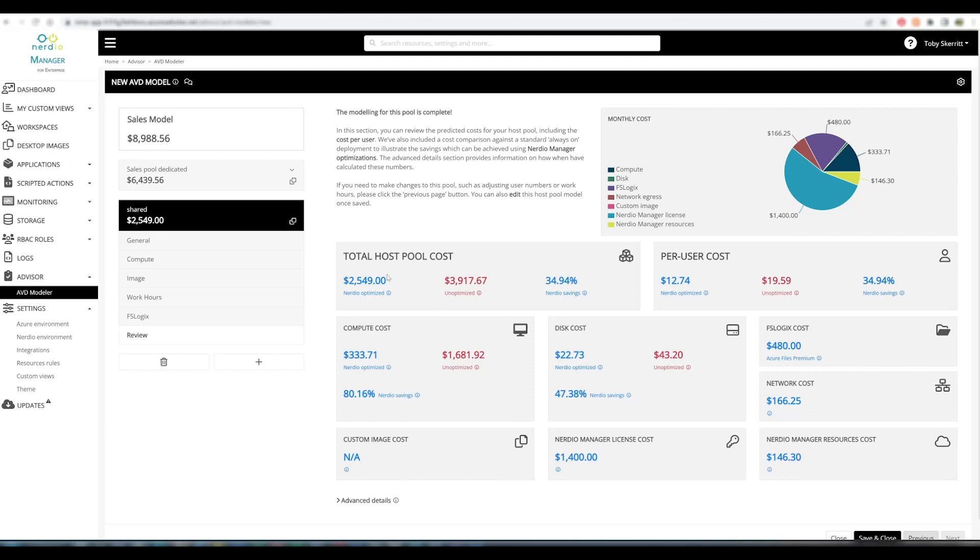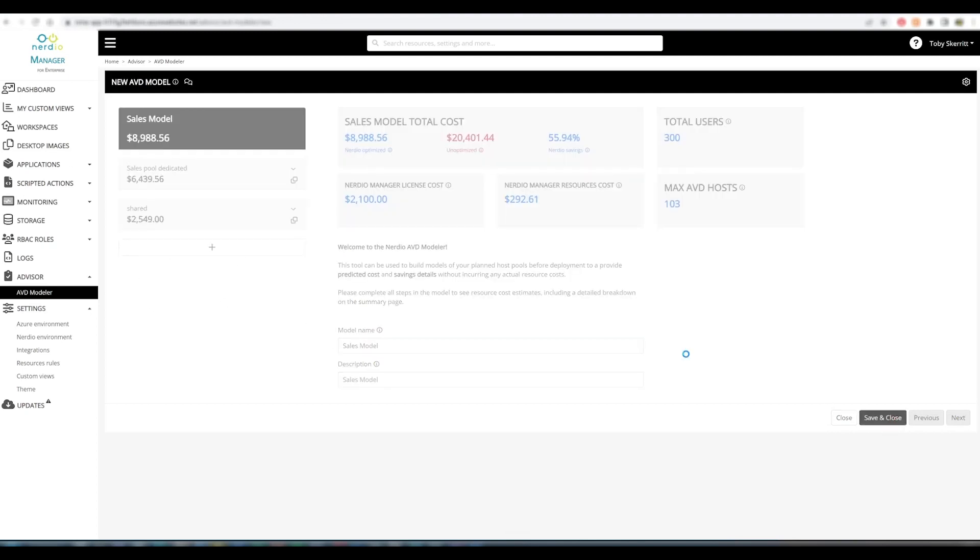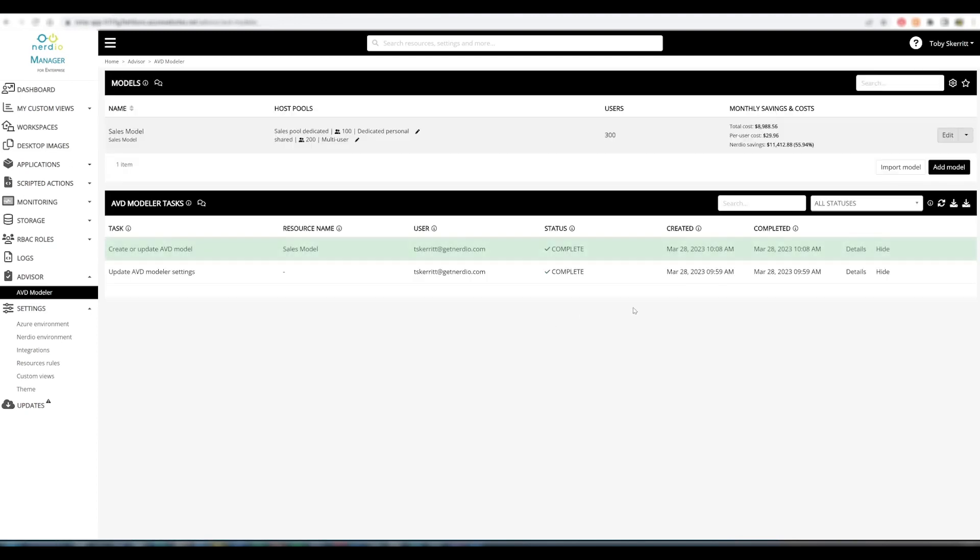We can see the summary of the costs associated with the environment, including the total host pool cost per user cost and all the other associated costs. If we then move back to the global model level, we will get a high level summary of the total costs for the modelled environment. So this would be an average of both host pools, which can be a useful headline metric. We can make changes to the model name and description if required.